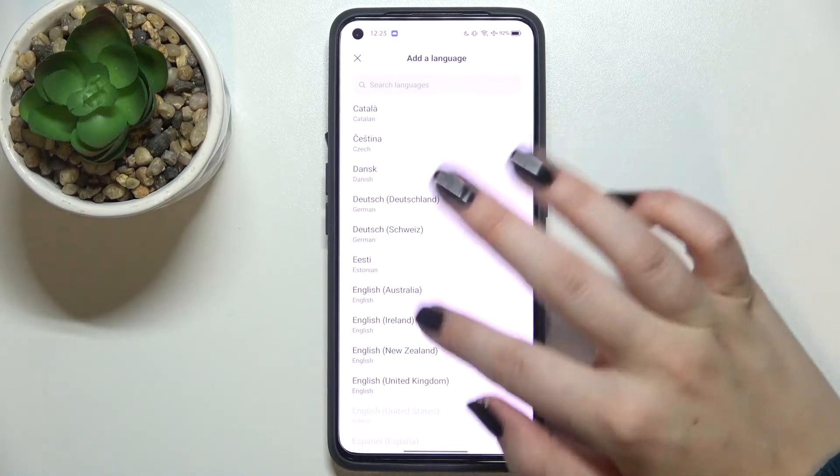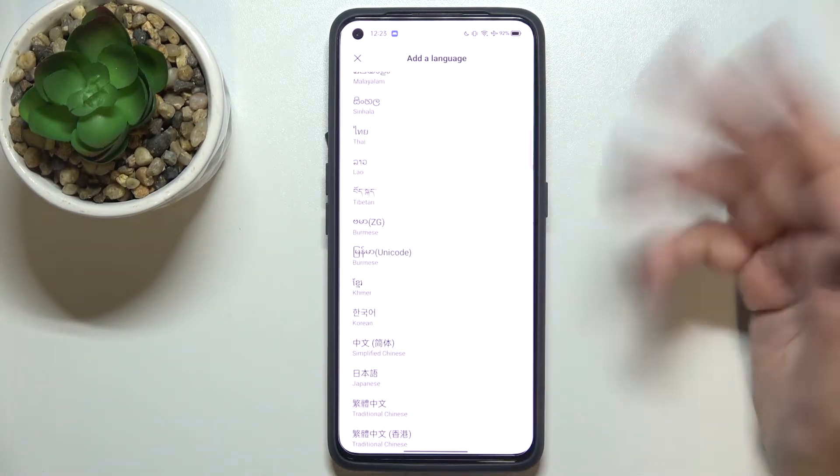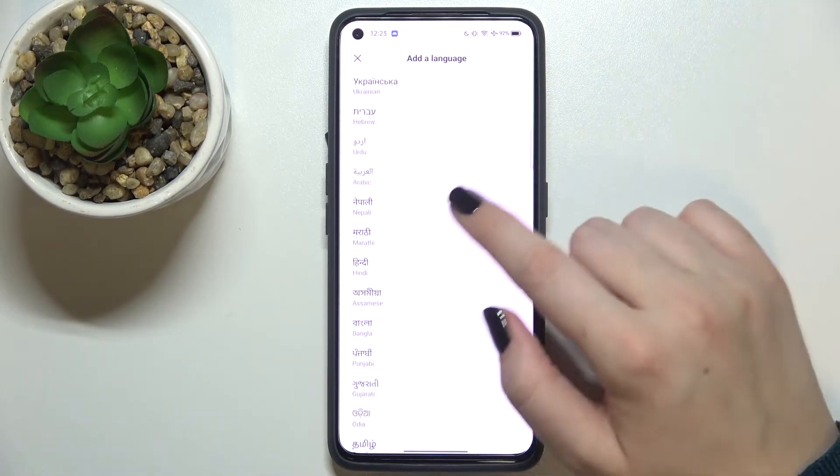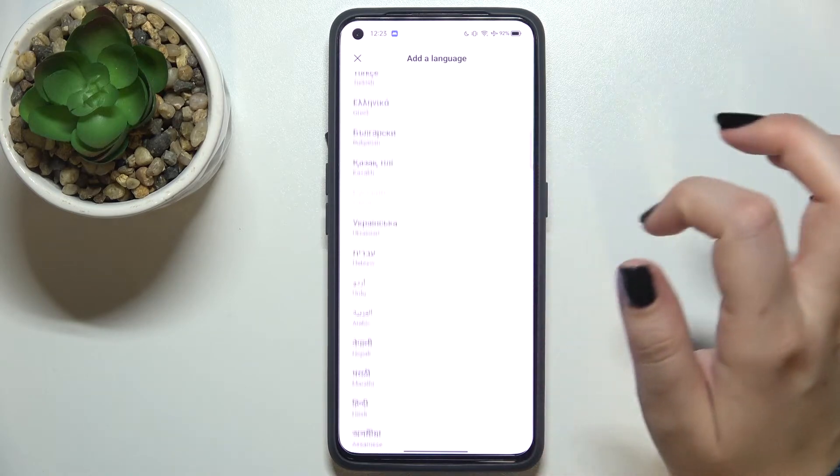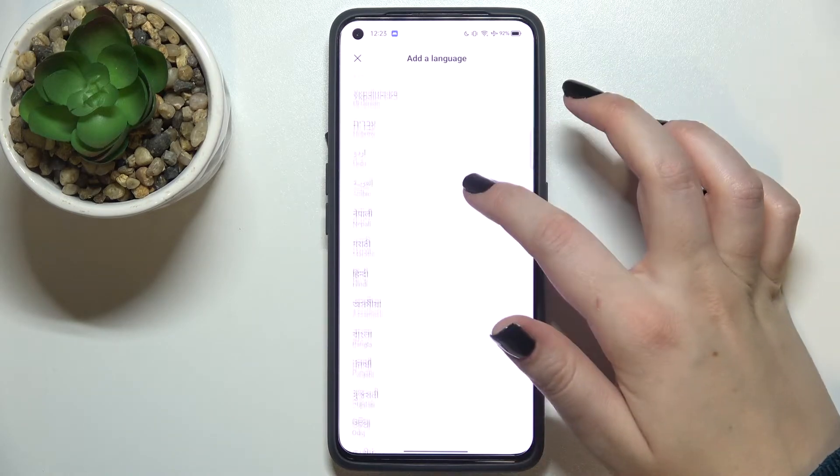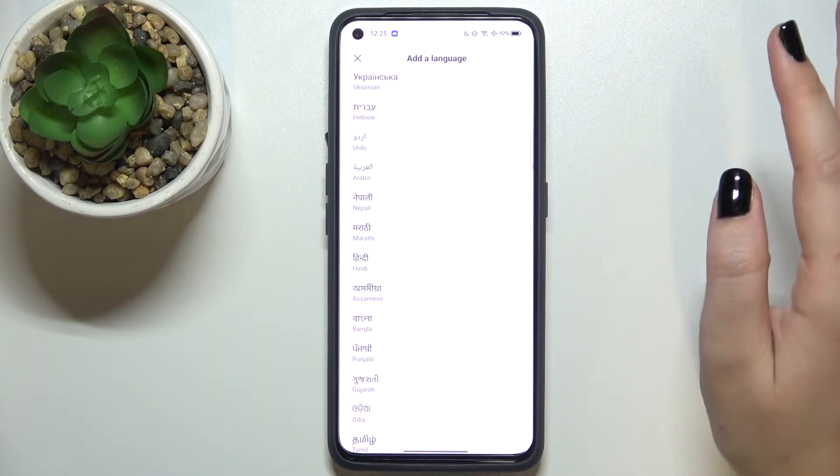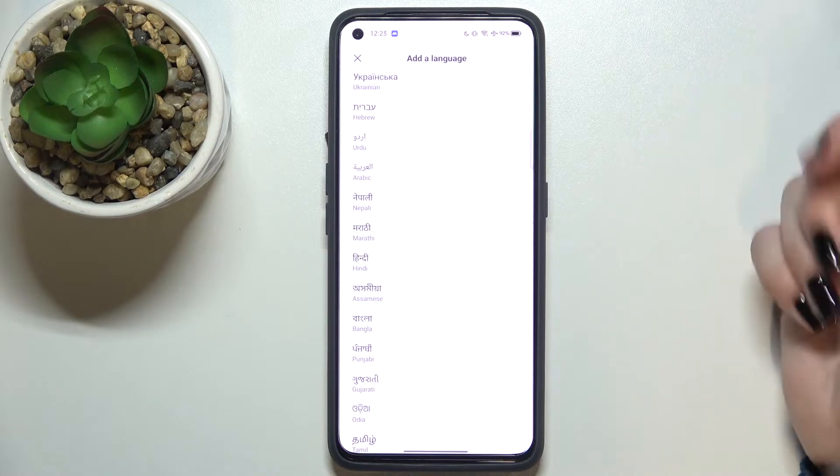And as you can see we've been immediately transferred to the list of all available options from which we can choose. So let me pick, for example, Arabic. All you have to do in order to add the language to the previous list is to simply tap on it.